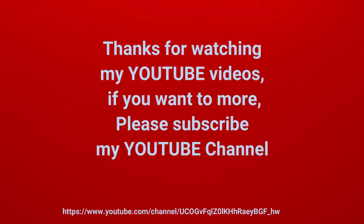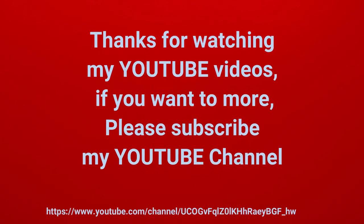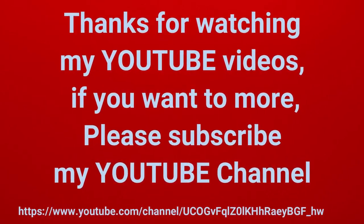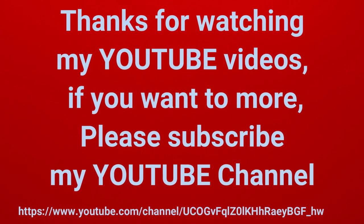Thanks for watching my YouTube videos. If you want to know more, please subscribe to my YouTube channel.